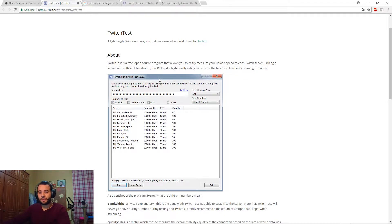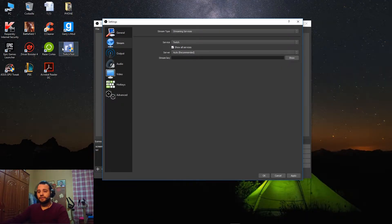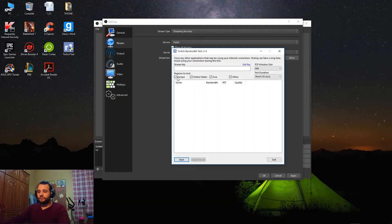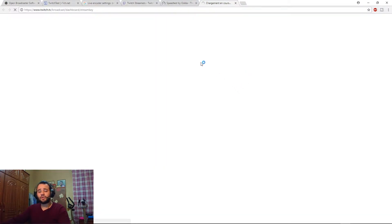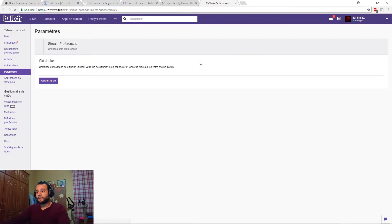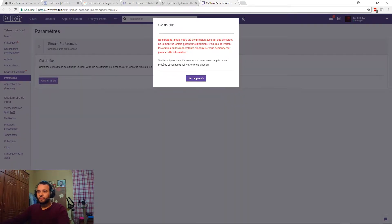Don't choose the server based on your geographical location. For example, I'm in Algeria — I might see Paris as the closest server, but it doesn't work like that. The best way is to go to this website — link in the description — and download the software called Twitch Bandwidth Test. It shows you the best servers for your location so you don't have lag while streaming. You also need your streaming key from Twitch — click 'Get Key' and it will take you to the Twitch website. Once logged in, you can reveal the key. Be careful: this key is yours — don't share it with others, because if someone takes it they can stream on your channel.